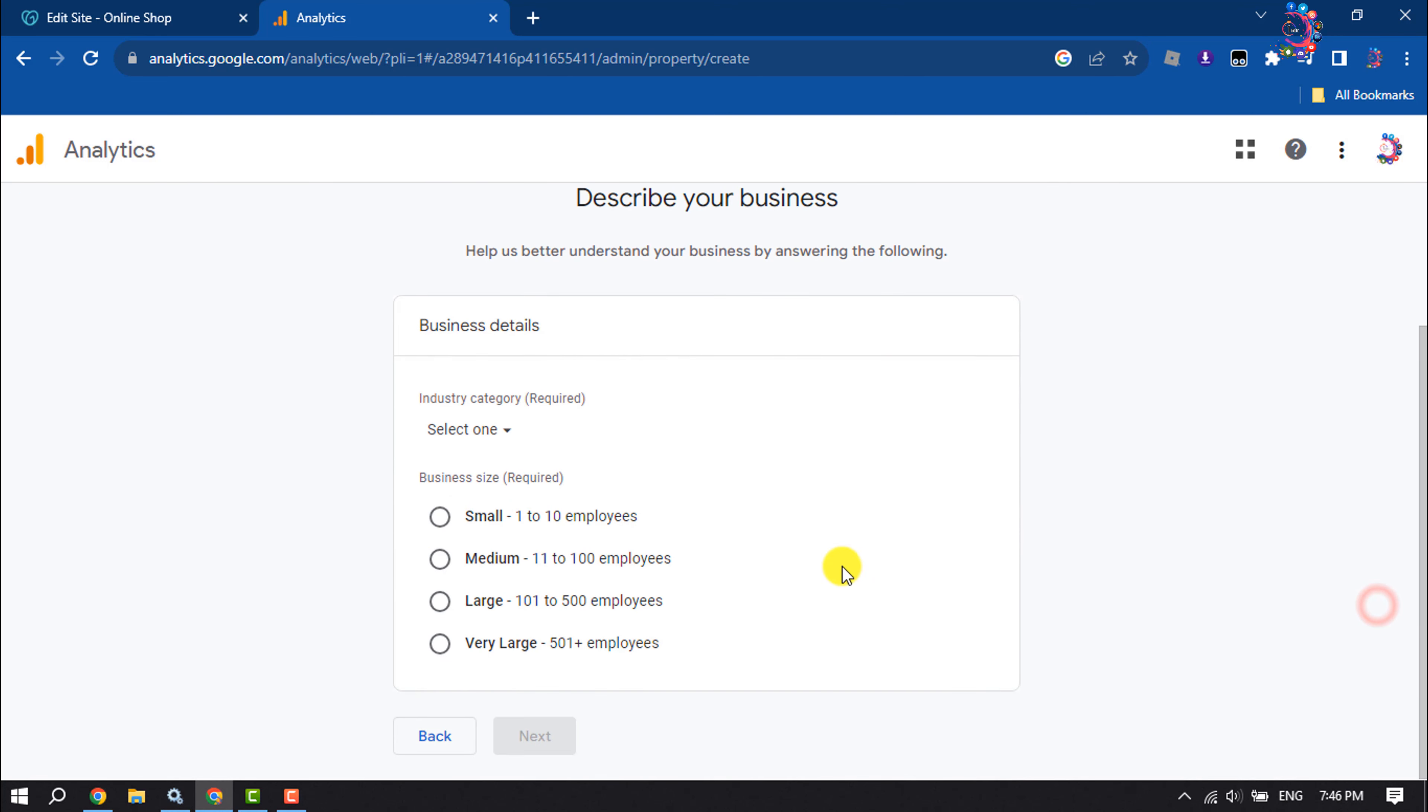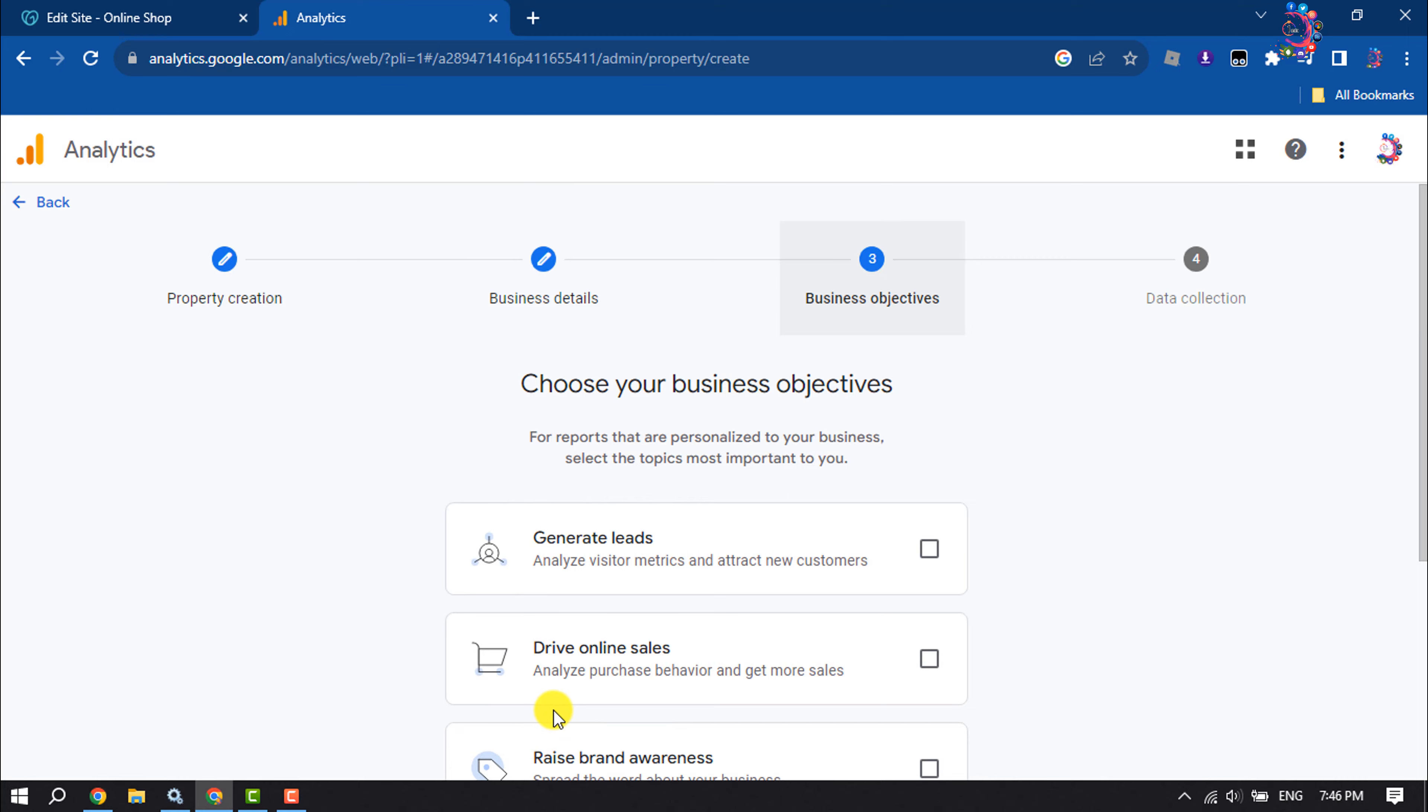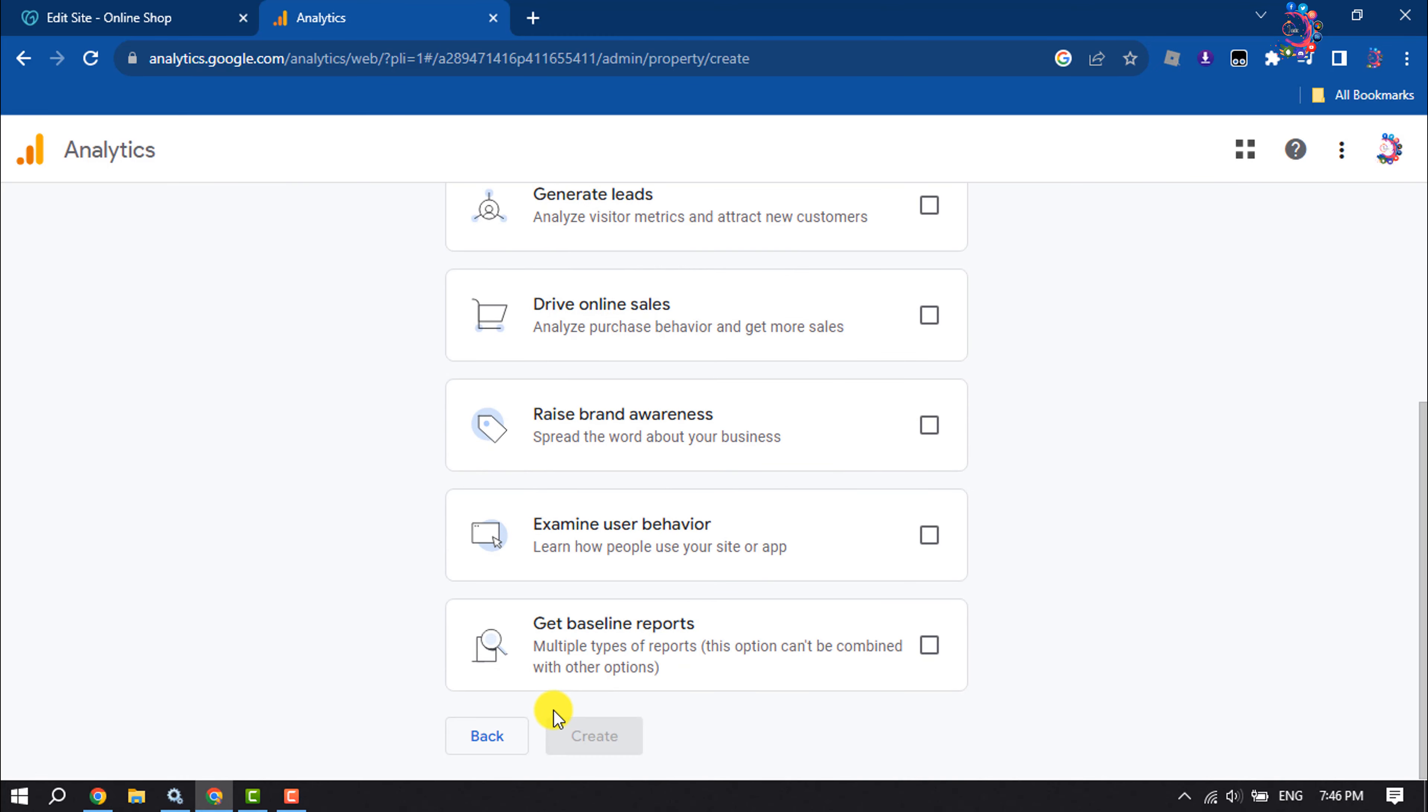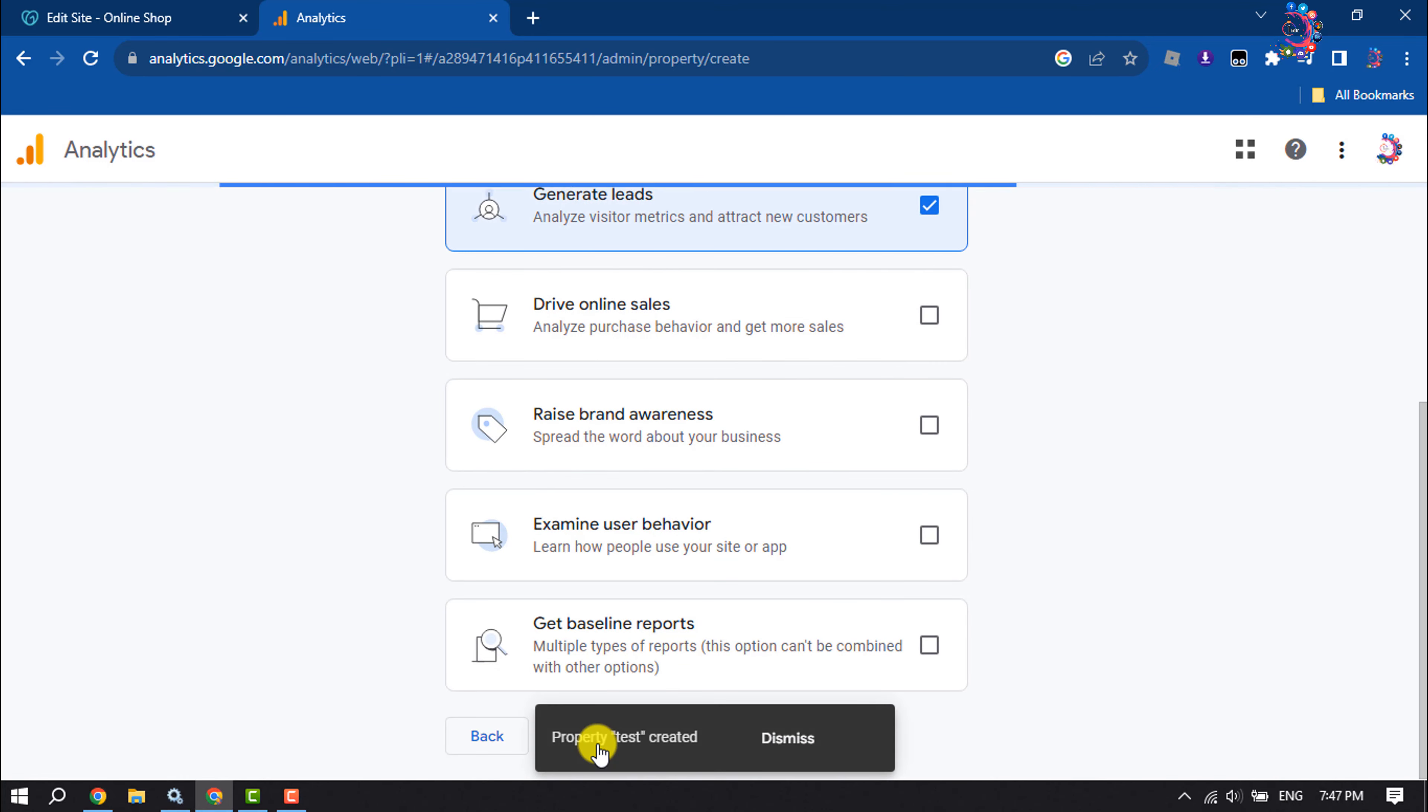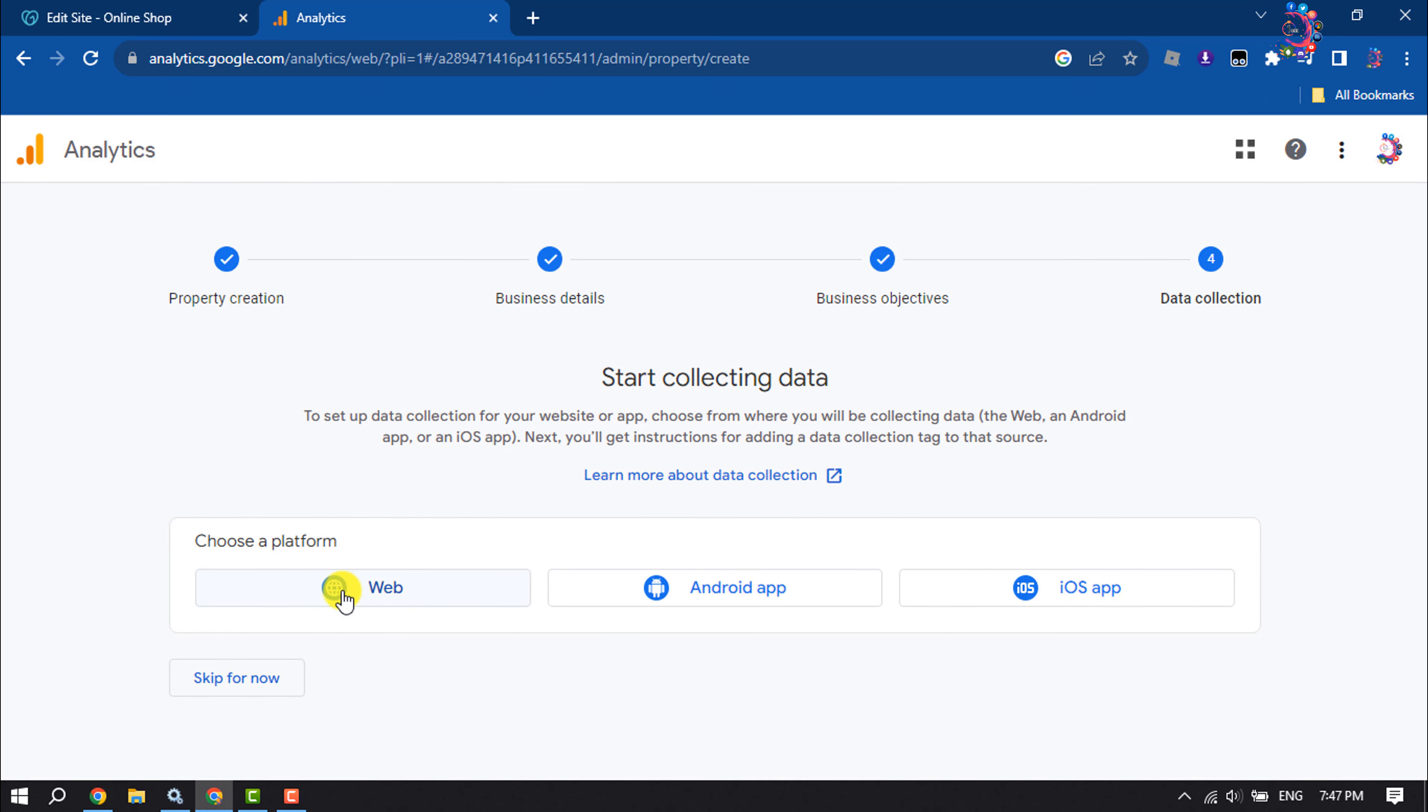Select your business industry. Select your platform.